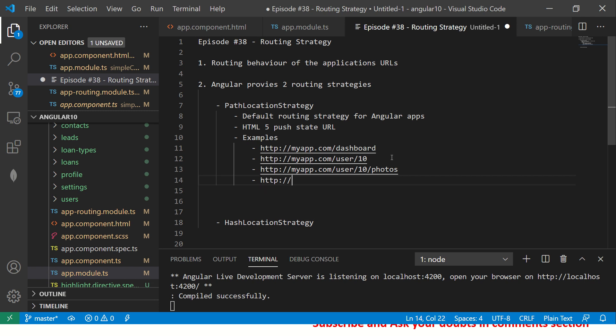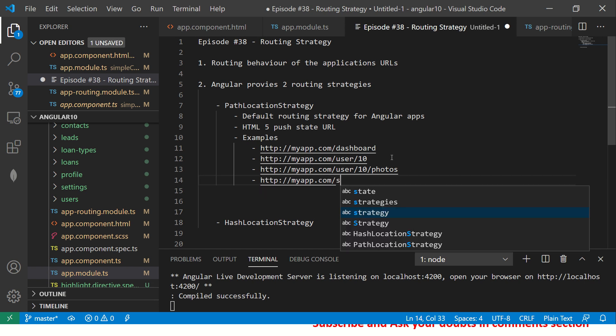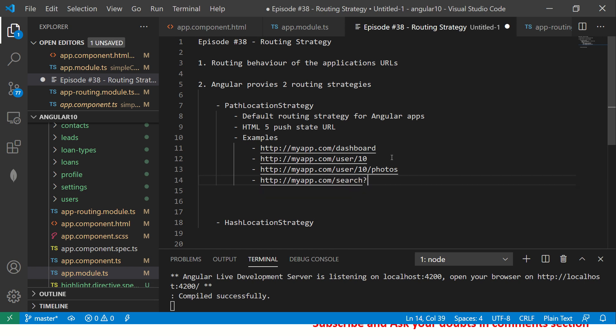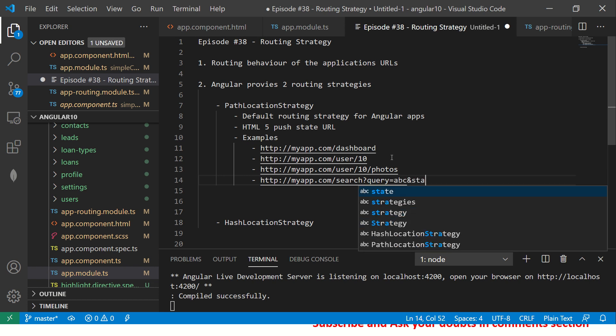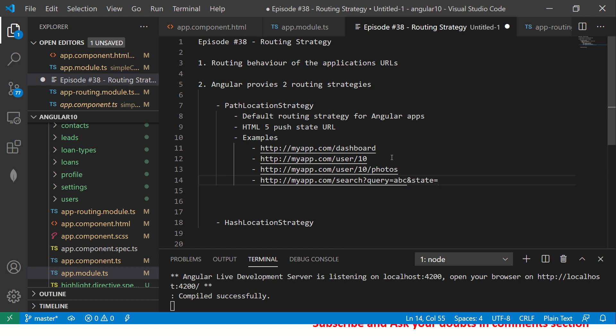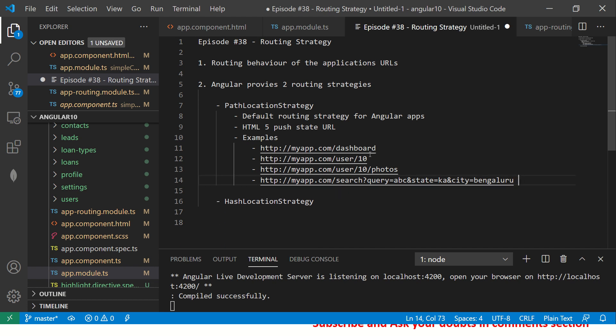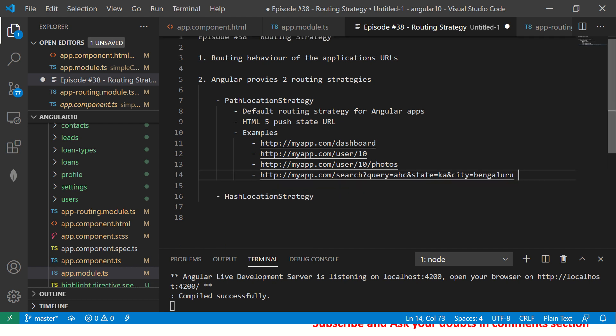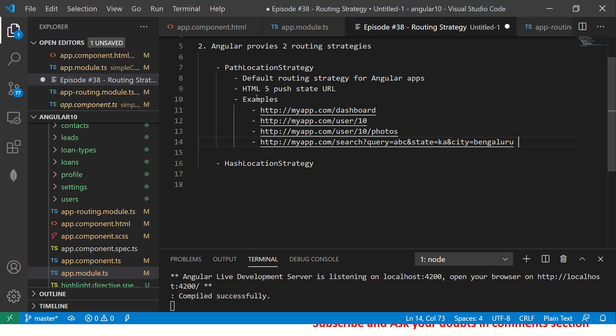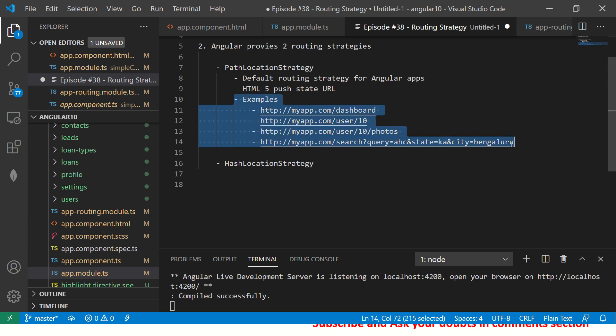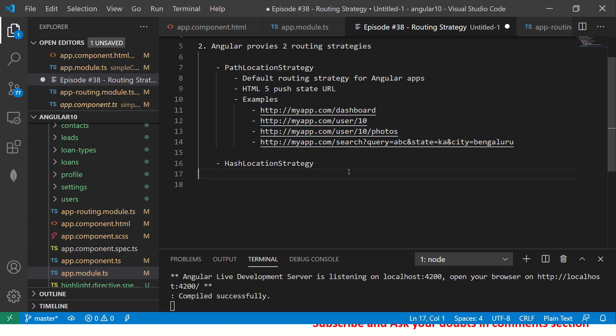You can also do deep linking like http://myapp.com/user/10/photos. You can have something like http://myapp.com/search?query=abc&state=karnataka&city=bangalore. So this is how your URLs will look like when you are using Path Location Strategy.